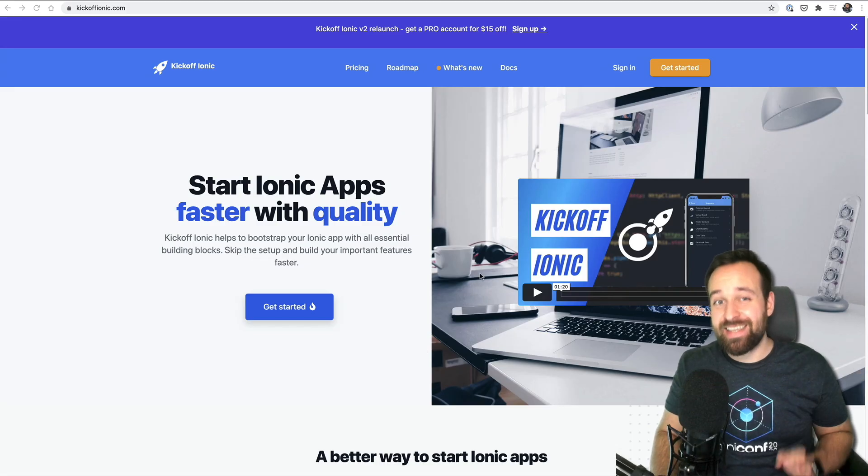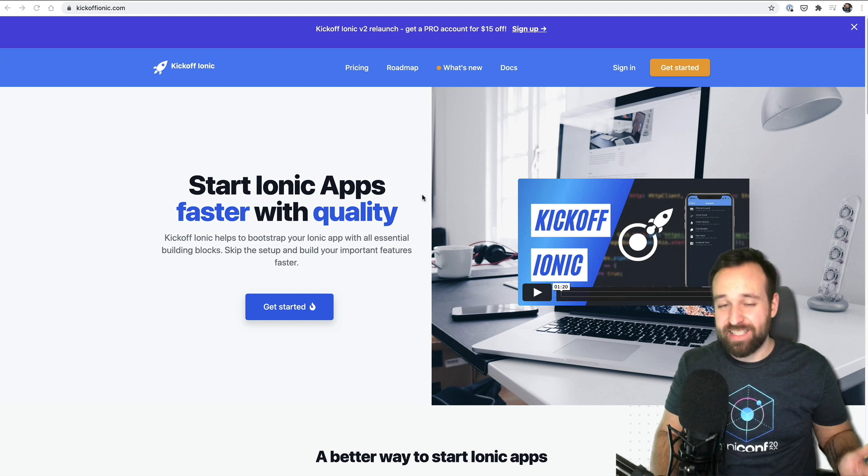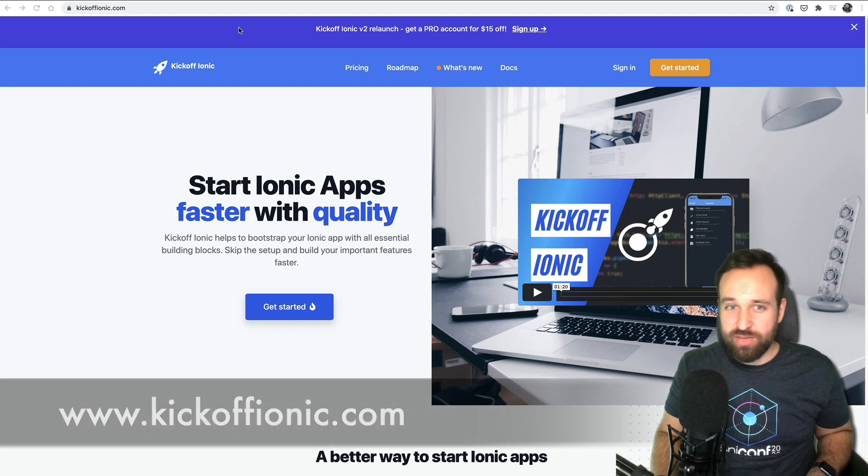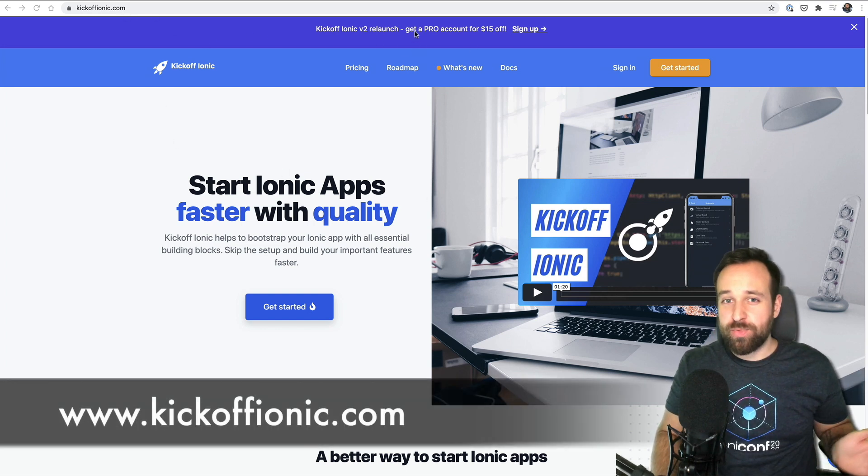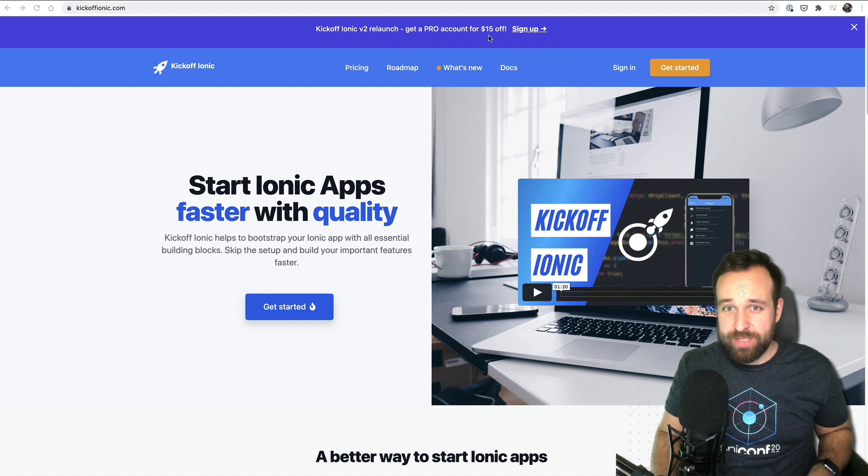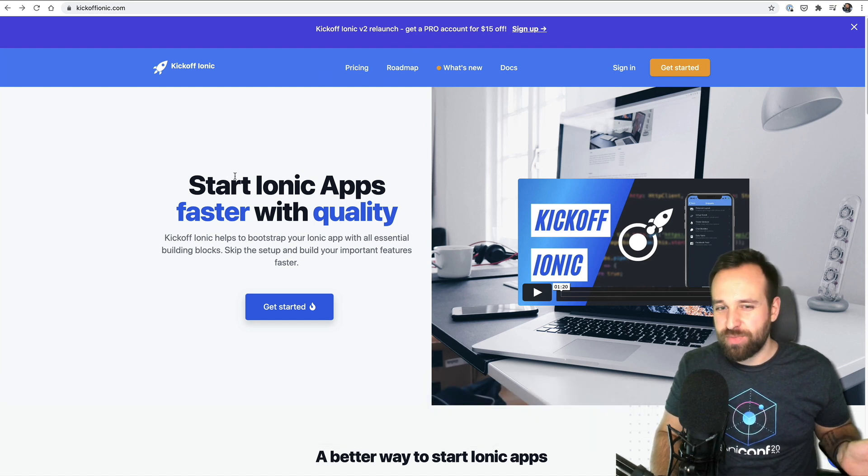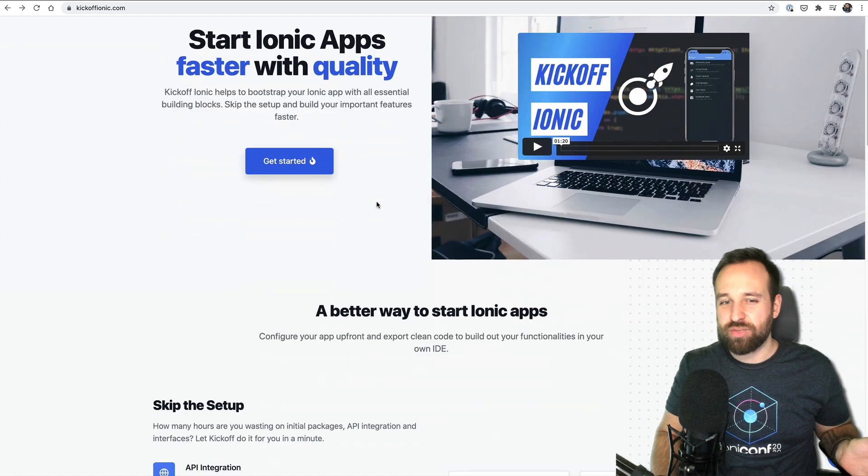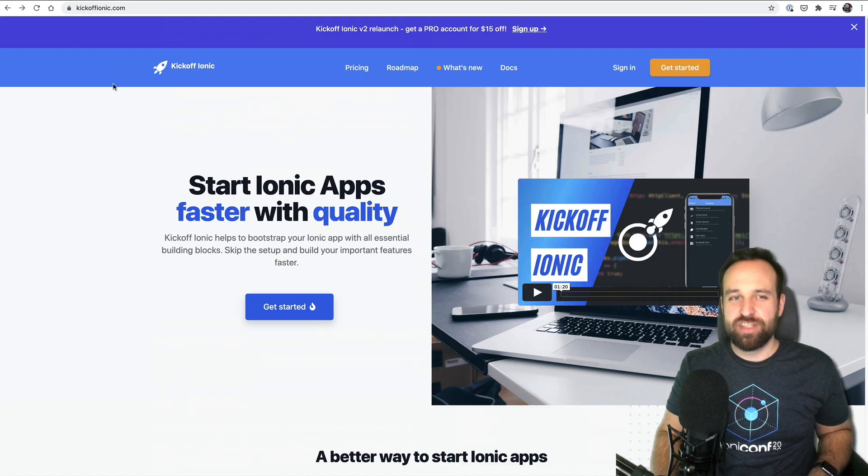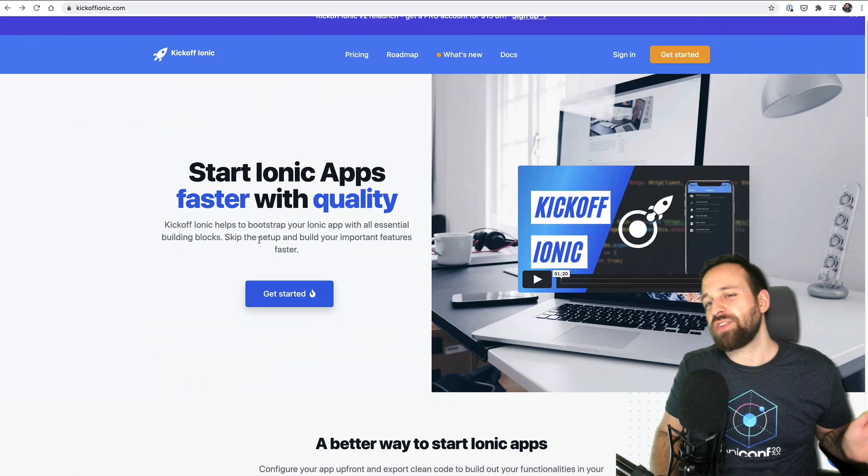First things first. Kickoff Ionic is relaunched. Yes, exactly today. You can check it out at kickoffionic.com. Right now you get a pro account for 15 bucks off during the relaunch, and if you checked it out before it looks completely different because I changed the whole UI to Tailwind.